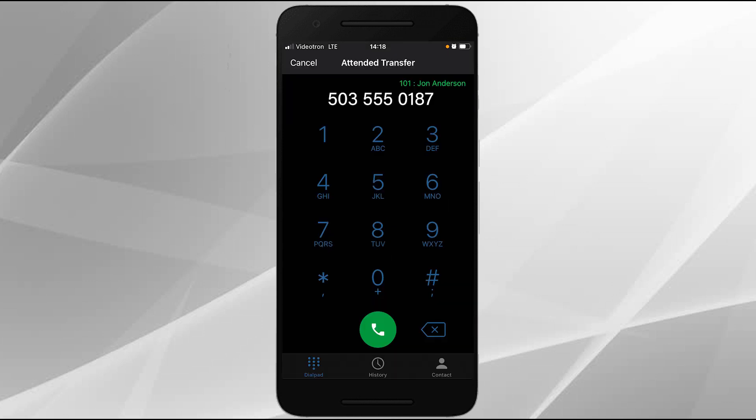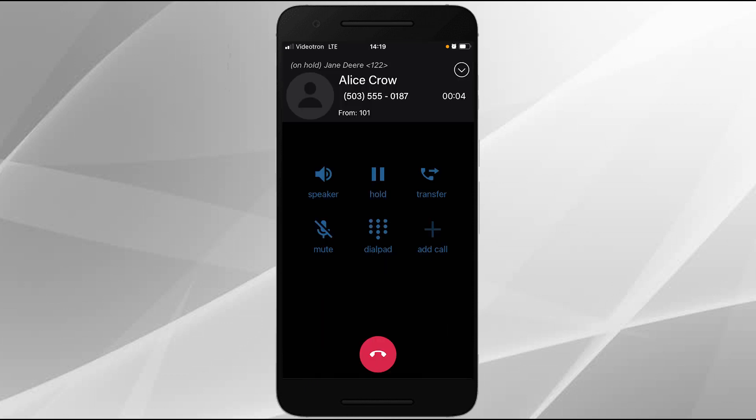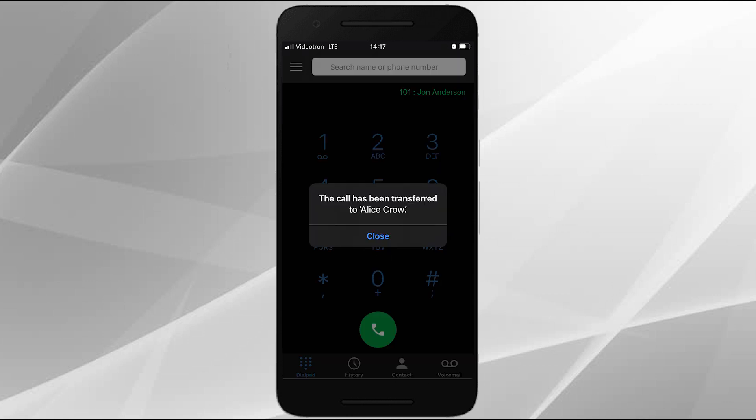Dial the party you wish to transfer to and tap the call icon. Once the party has answered and agrees to take the call, press the transfer icon and you'll be notified of a successful transfer.